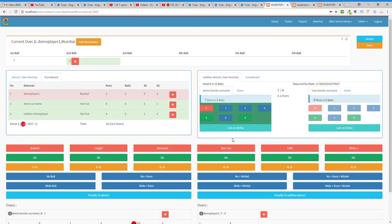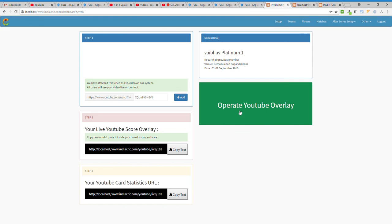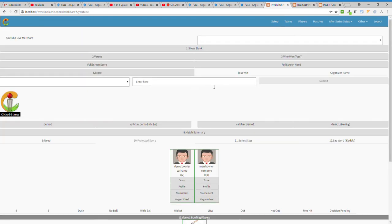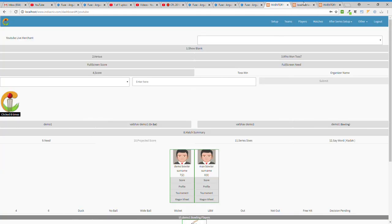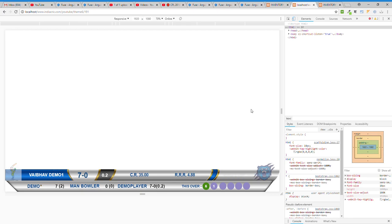So this is how you can operate the scoring system and your YouTube overlay. These are the two things you learned from this video. Thank you.